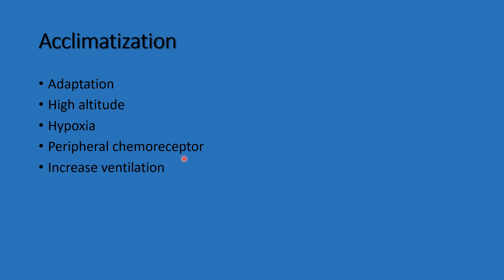Due to increased ventilation, pCO2 decreases as it is washed out. This produces respiratory alkalosis with elevated bicarbonate levels.